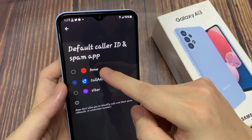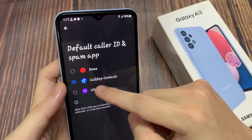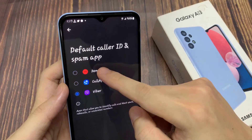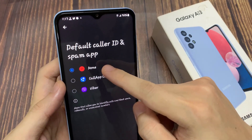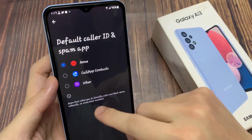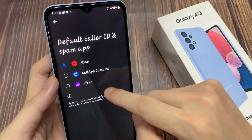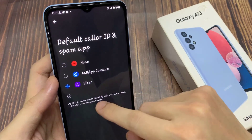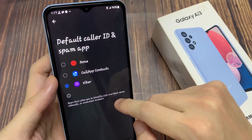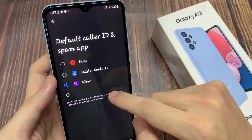By default, it is set to none. So I'm going to choose Viber — a set of apps that allow you to identify calls and block spam calls or unwanted numbers.